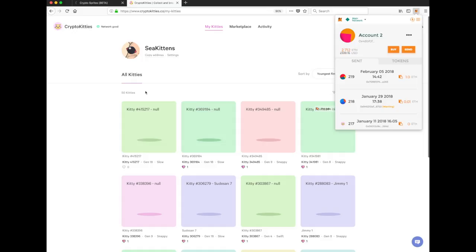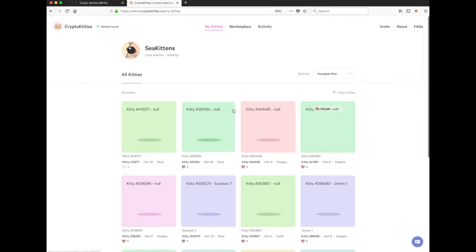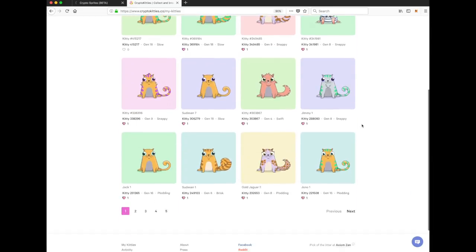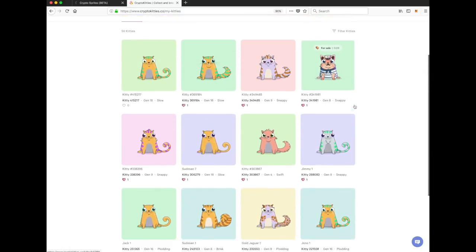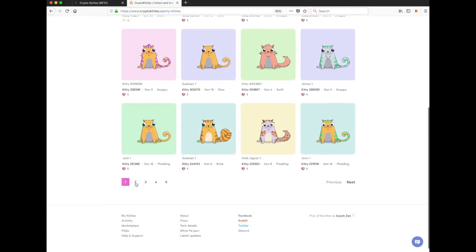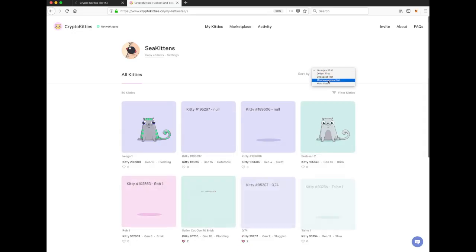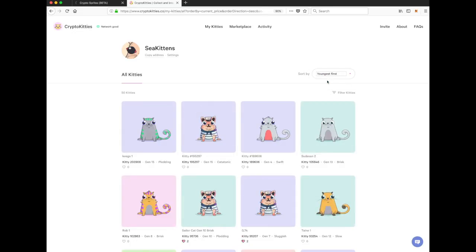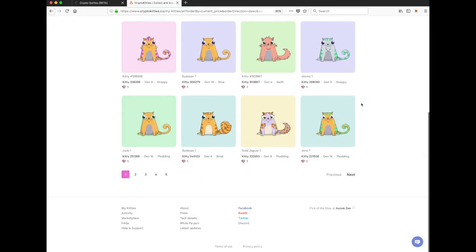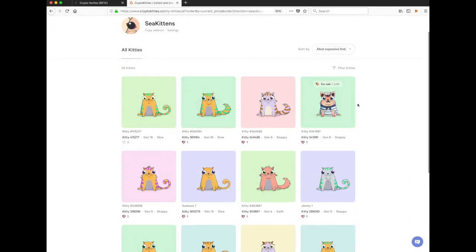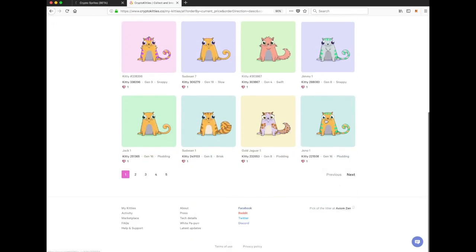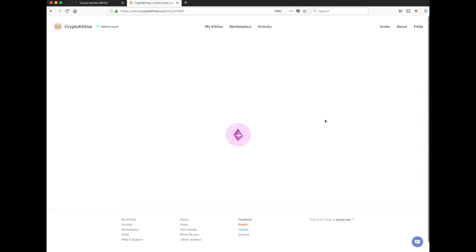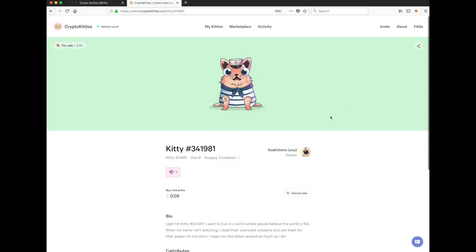So these are our kittens. Now I just want to see, I think we do have one for sale, which is this little guy here. I just want to check if we've got... Hold on. I can order them. Most expensive first. I don't think that did anything. Anyway, let's click on this guy here.